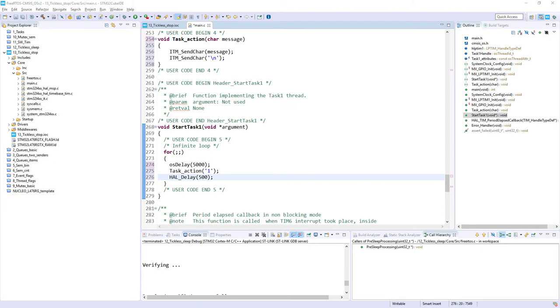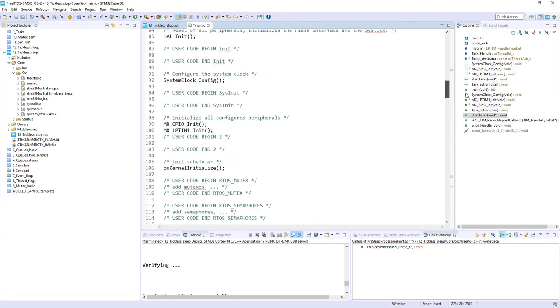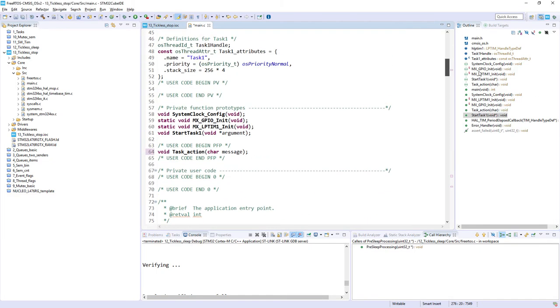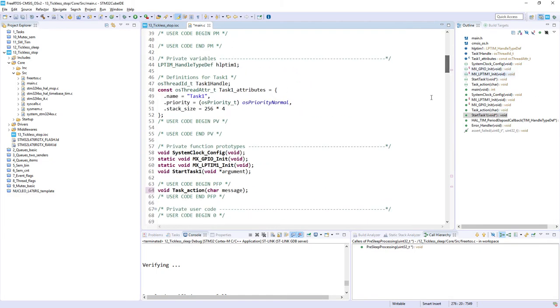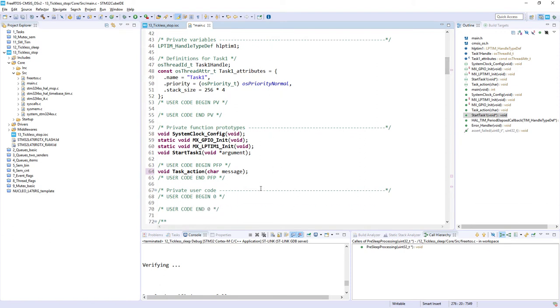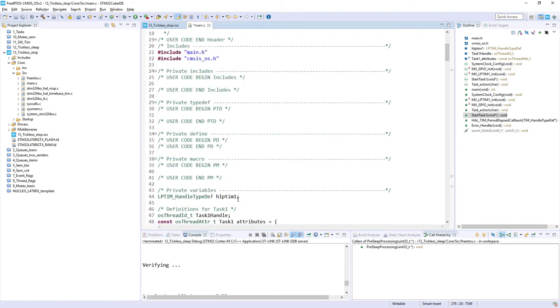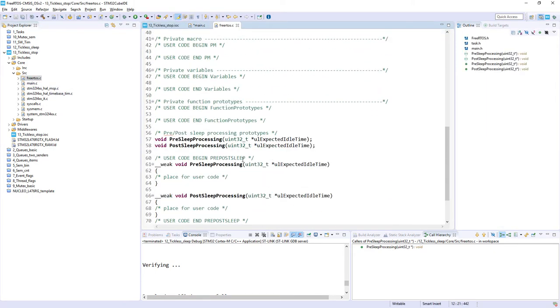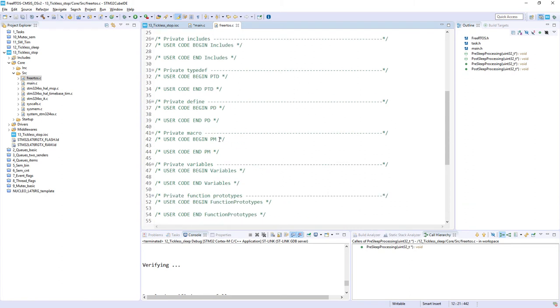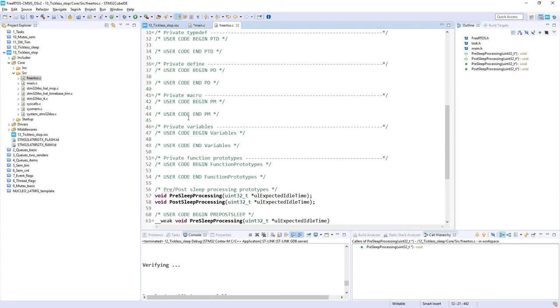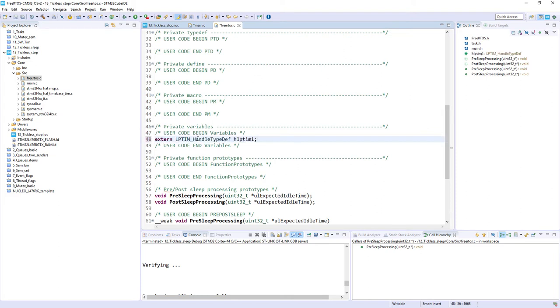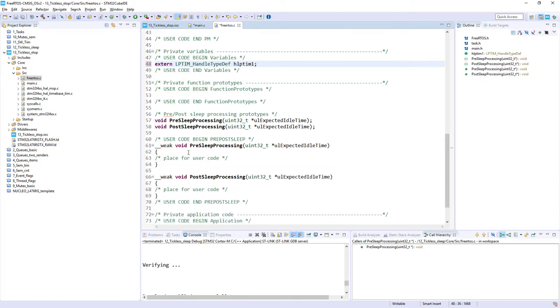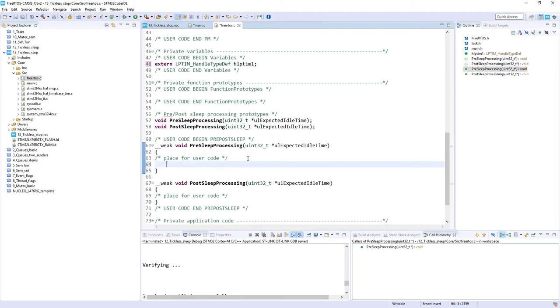Now, it's time to prepare our tickless mode and to prepare the system to work after tickless mode. For this, I would need this handler, which we will reuse within freertos.c file, which contains those functions, pre-sleep-processing and post-sleep-processing.